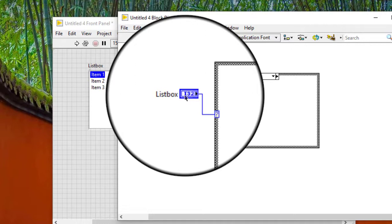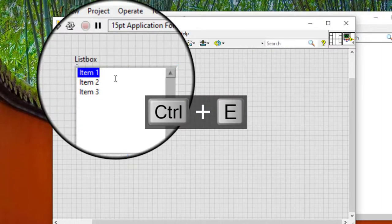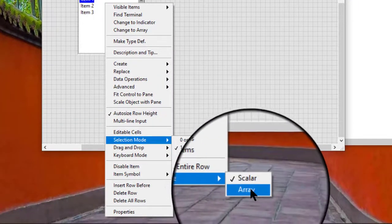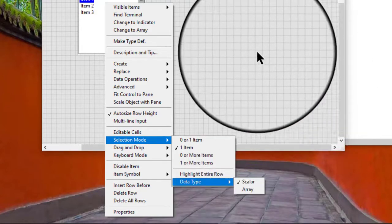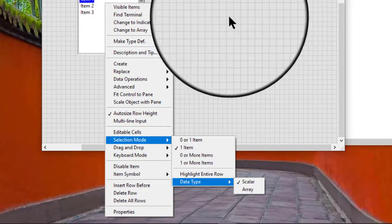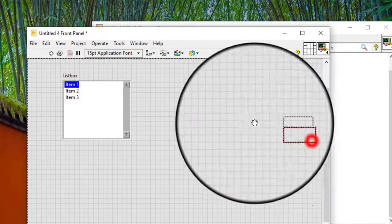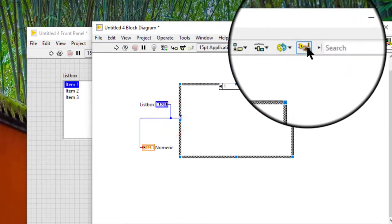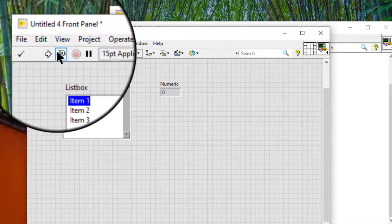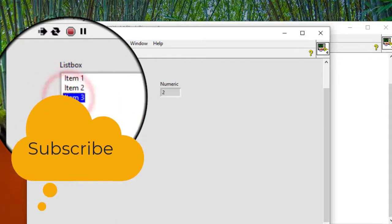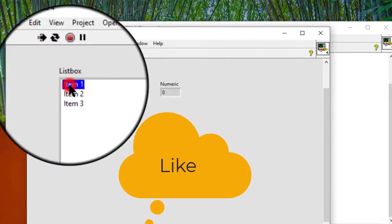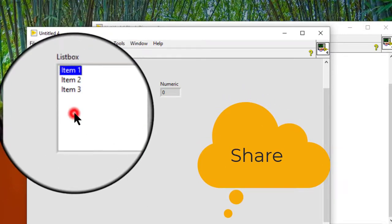We can right-click a tree control on the front panel and select selection mode, data type, scalar or array from the shortcut menu to change the data type. The data value for a single selection list box is a number that represents the currently selected option. The first item in the list has a value of 0. If no item is selected, the value is minus 1.